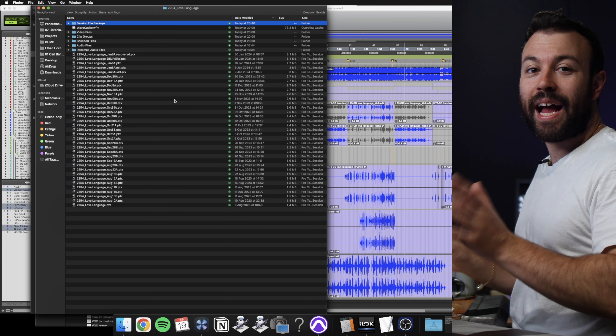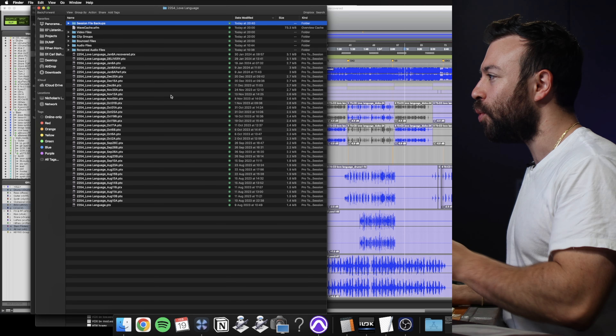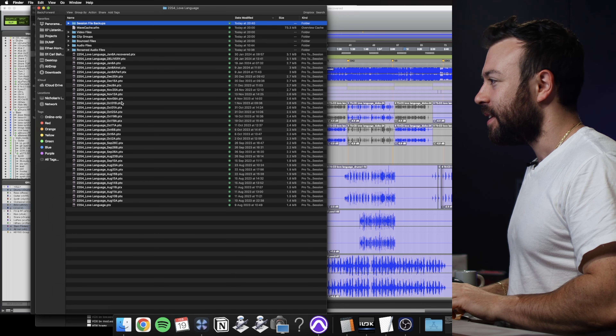Why did this mix take so long? Attention to detail. I want to share with you exactly how I manage these revisions, updated stems, gain stage new production elements, and organize my session so when notes came into the fold and we had to change things to the mix, we could do it productively and effectively.